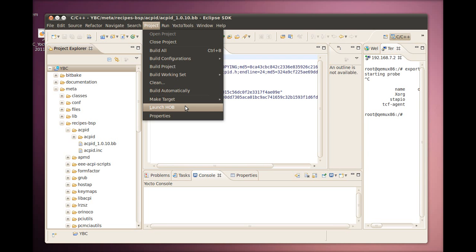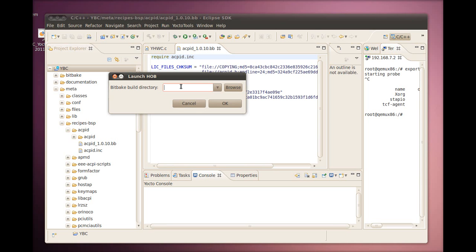For this example, we are using YBC underscore build. Within the Yocto Eclipse plugin, you cannot create the Yocto Project build directory under the Yocto Project directory. You need to create the build directory outside of your Yocto Project files directory. Once we specify the build directory, Hob launches.